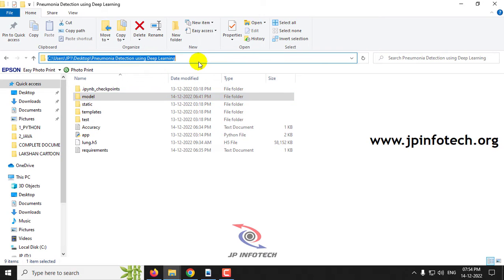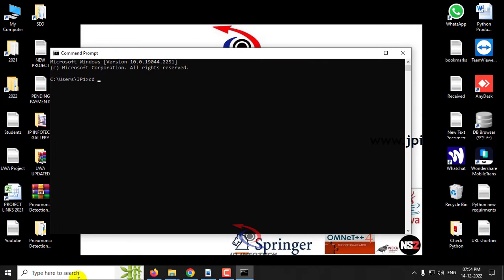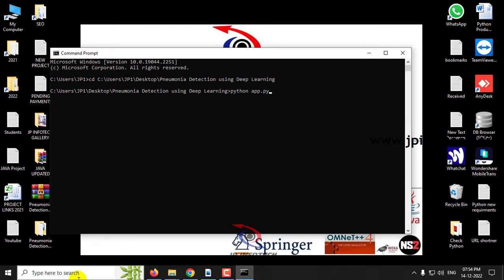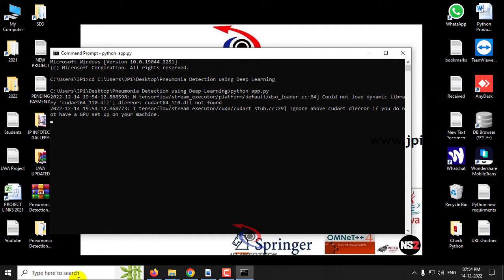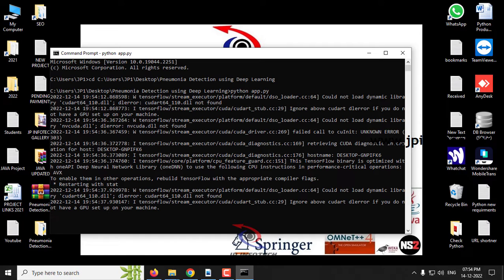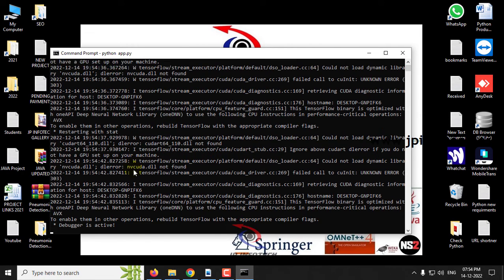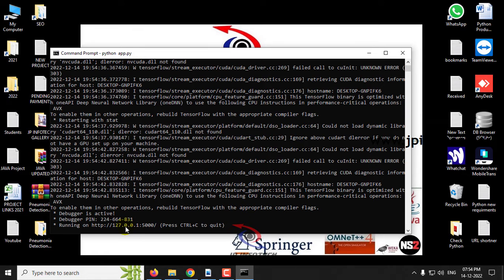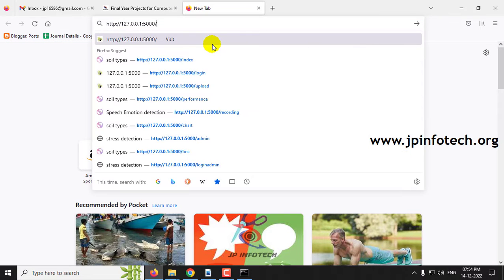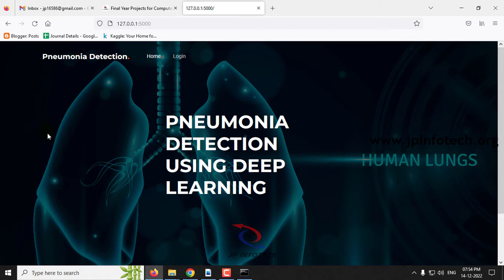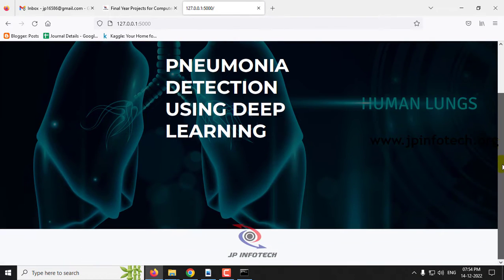Now copy the source code location, go to your command prompt, navigate to the source code location, type 'python app.py' and click Enter, then wait a few minutes. Once it starts, you will see a URL — copy that URL, go to any browser (I am going to Firefox), paste the URL and click Enter.